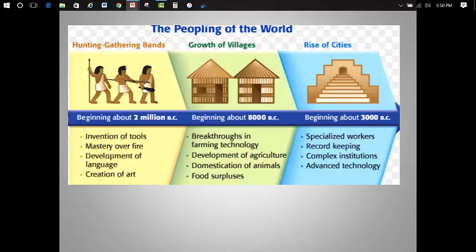Yes, 8,000 BCE is in fact the approximate date that archaeologists give for what is called the Neolithic Revolution, or the onset of agriculture.